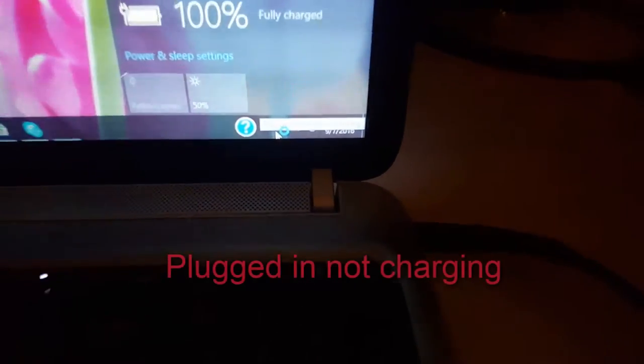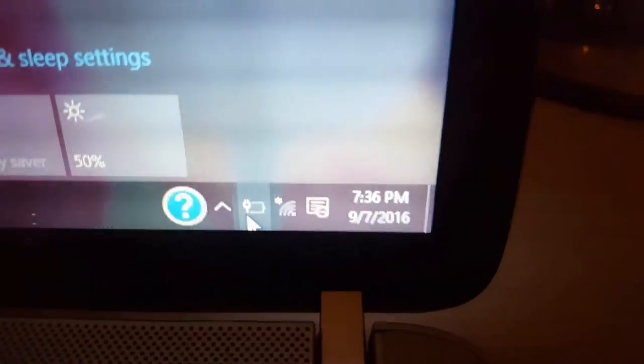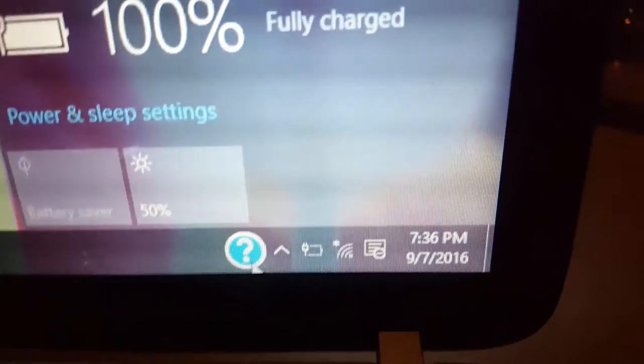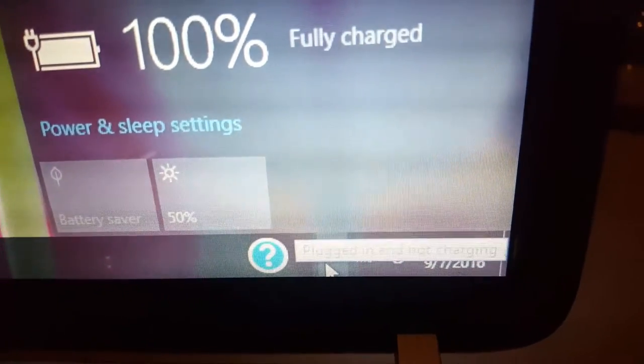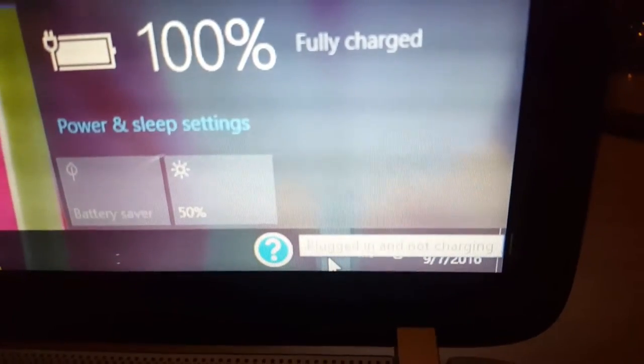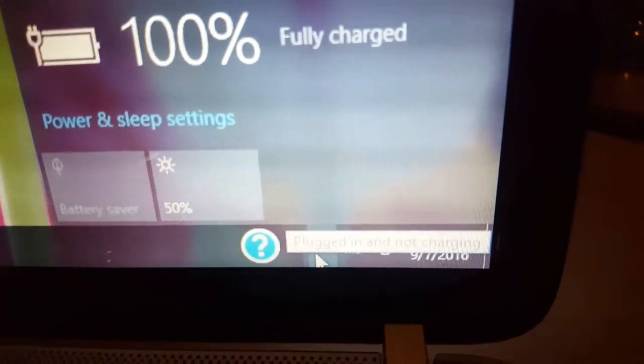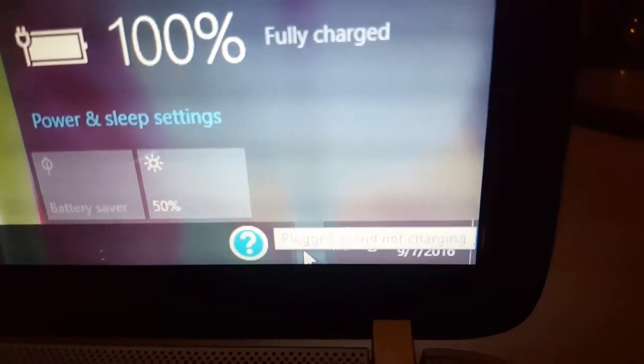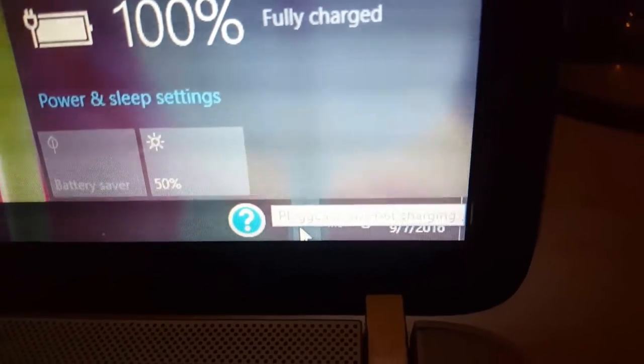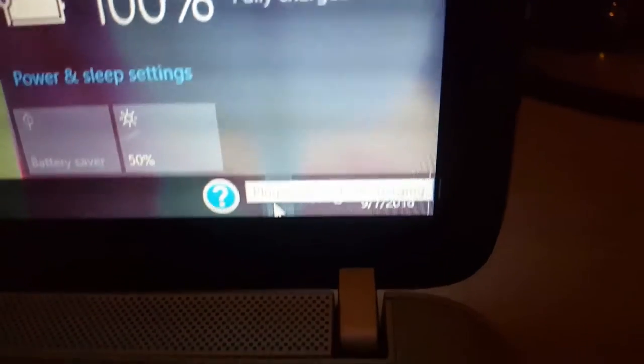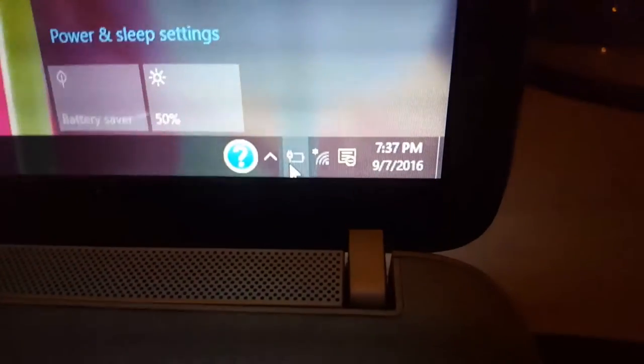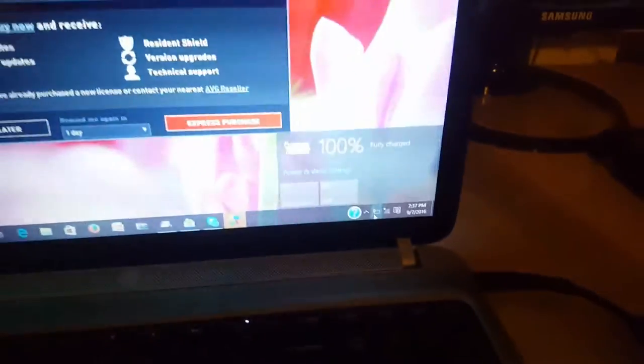Here's the issue where the laptop is plugged in but it says plugged in, not charging. I'll try to focus on the message. It will not always appear, but as you can see it says it right there: plugged in and not charging. So I'm gonna show you how to actually fix this issue where your battery is giving issues. For example, if I were to plug this out right now, the laptop would actually power off.